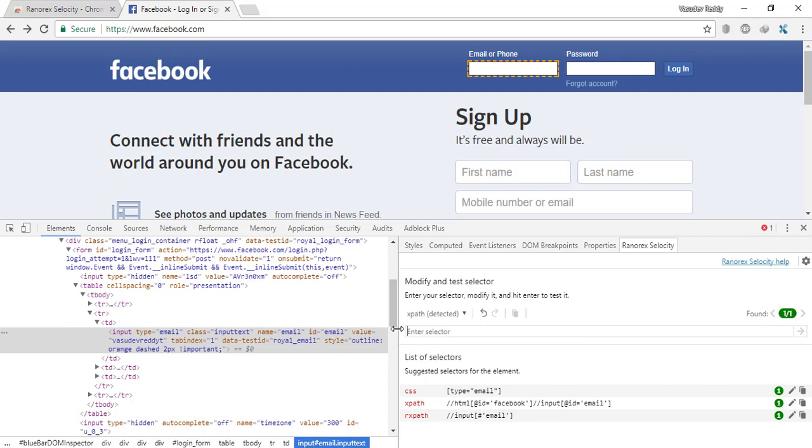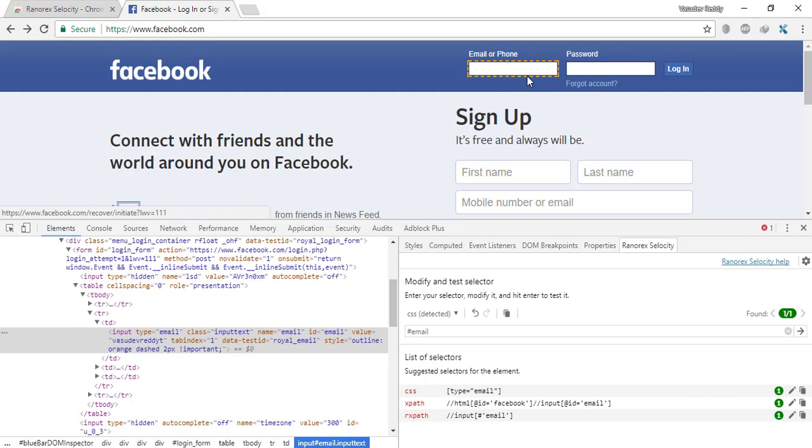Now I will try to write a CSS email. You can see CSS has been auto-detected and the element has been highlighted here in the browser with orange dotted lines.